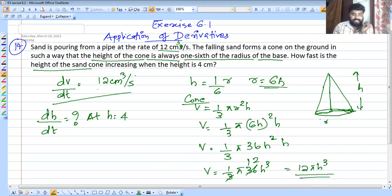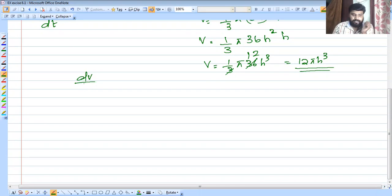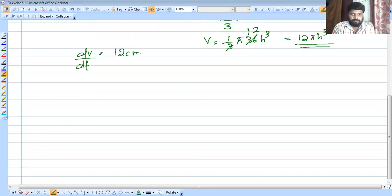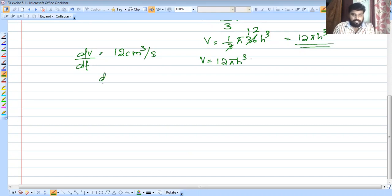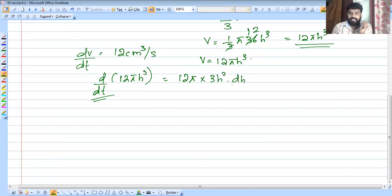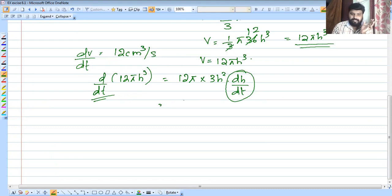Now we differentiate both sides with respect to t. dV/dt equals d/dt of 12πh³. Taking the derivative, 12 is common, pi is common, and the derivative of h³ with respect to t gives 3h² dh/dt. So dV/dt equals 36πh² dh/dt.